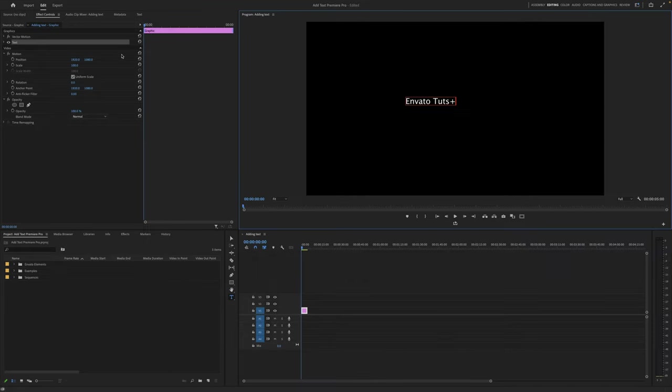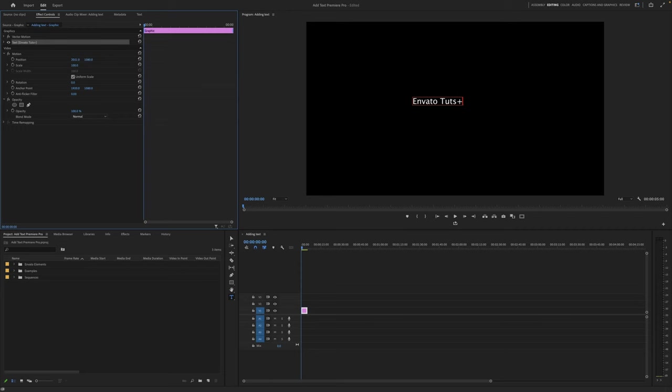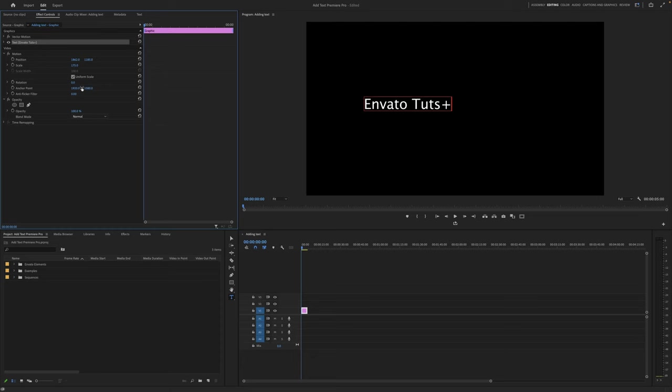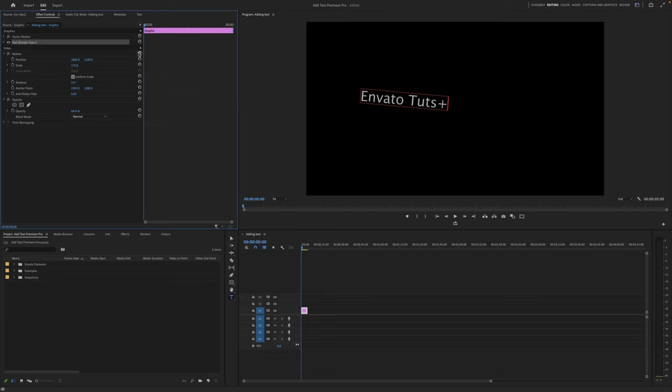Now, you can see on the left hand side here, this is our effects controls panel. We have some parameters that we can change. We can change the position here, both horizontally and vertically. We can change the scale of our text, we can change the rotation, and we can change our anchor point. As well as that, we can change the opacity so that things blend in with whatever's below it. If you wanna reset all of these, you can just hit the little reset buttons here on the right-hand side.